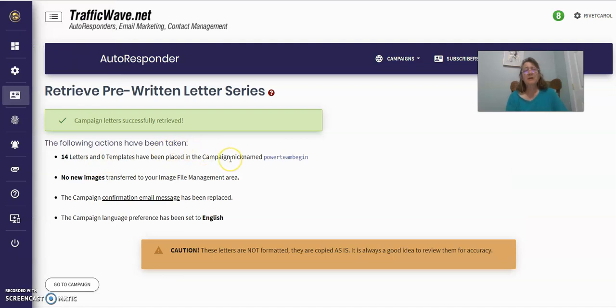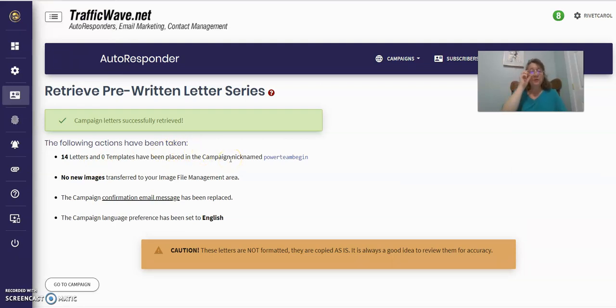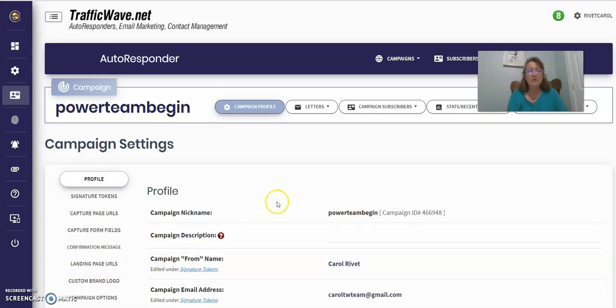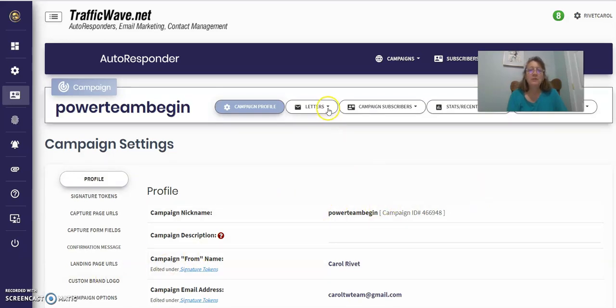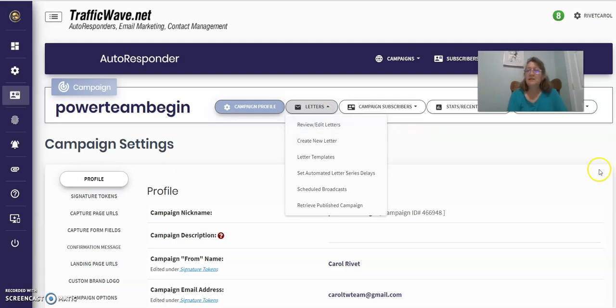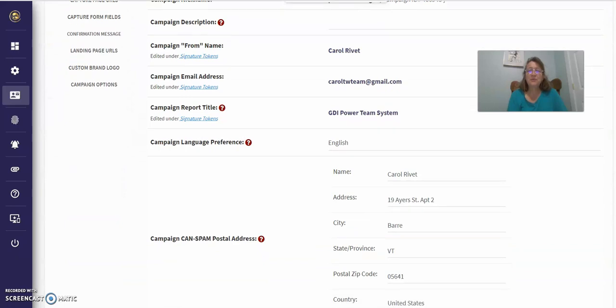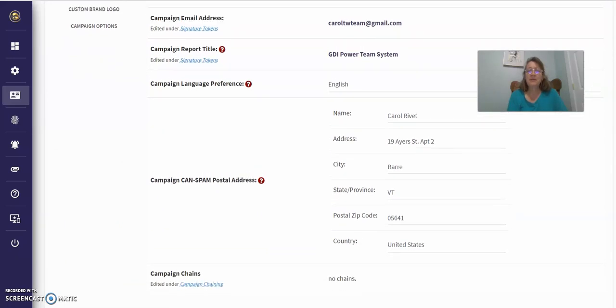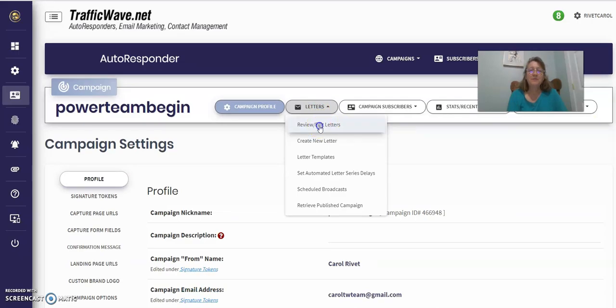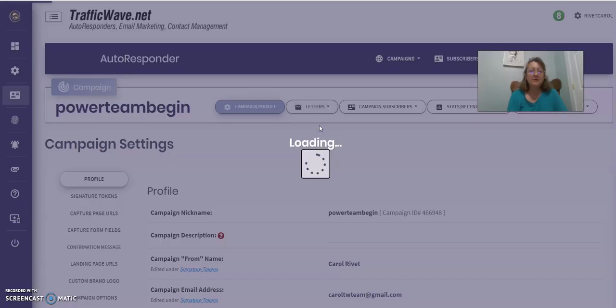And again, let me retrieve the autoresponder ID number and five digit code. And that would be sent to you if you sign up with my team. So you can retrieve your campaign. So I entered the code and then clicked retrieve campaign. And then letters were successfully retrieved. Go to campaign now. And the last bit you'll need to do is to go into the campaign.